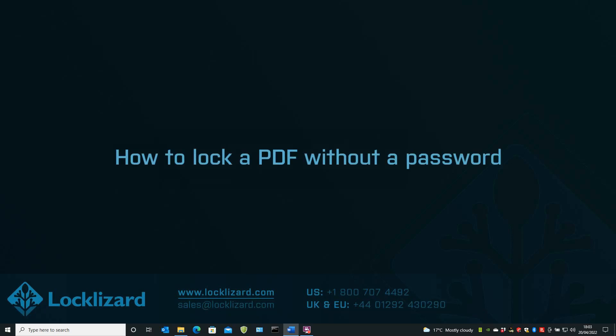In this video, we're going to lock a PDF without a password. There are lots of applications where passwords can be used to protect PDFs. But are they effective and safe? The answer is simply no.